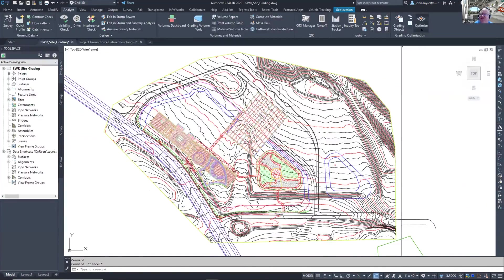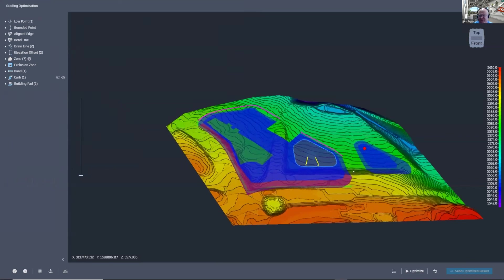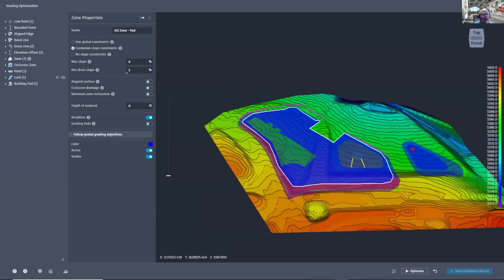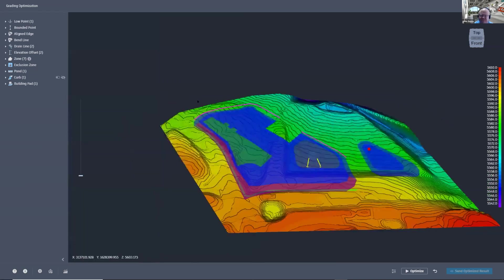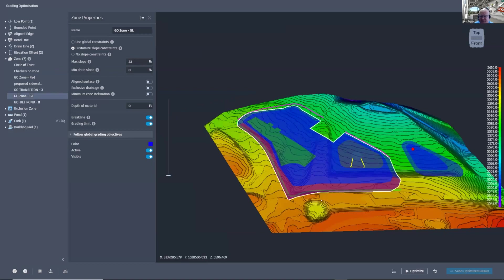If I select Optimize, it asks for my existing ground surface, then fires off the optimizer. You can see all the different zones inside the optimizer. If I select a zone, it highlights and gives me the same options as in Civil 3D. So if the optimizer starts running and gives me earthwork quantities I don't like, I can stop it, change any parameters right here, and hit Optimize again to generate a new grading plan. That's what I mean by iteration.